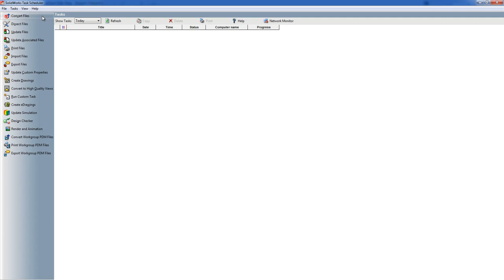Create eDrawings does the process of the Publish eDrawings button. Again you can do this on a folder or a list of files.